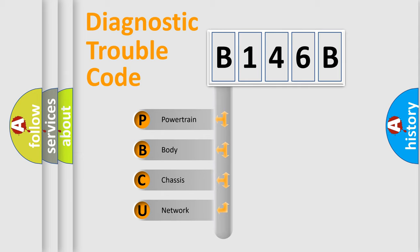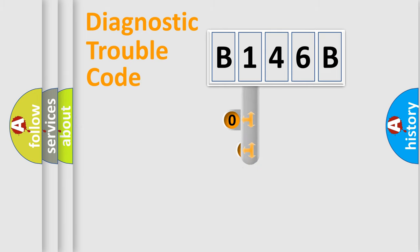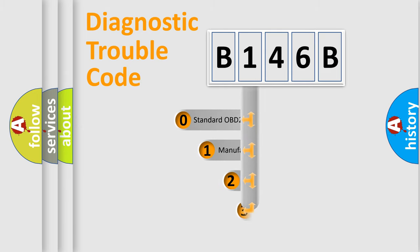We divide the electric system of automobile into four basic units: powertrain, body, chassis, and network. This distribution is defined in the first character code.